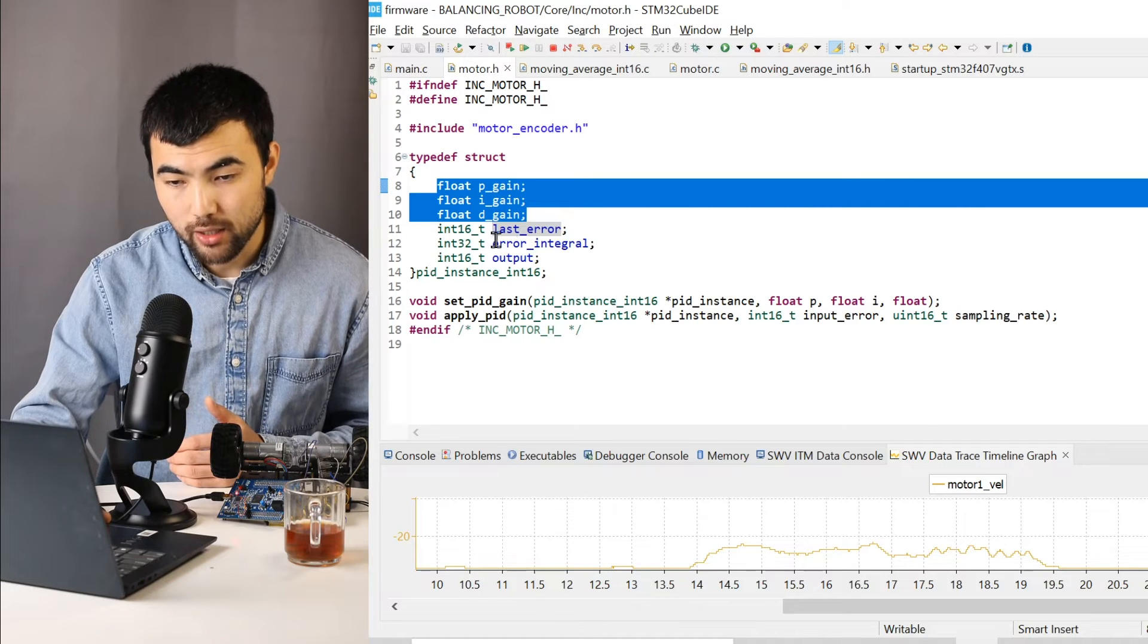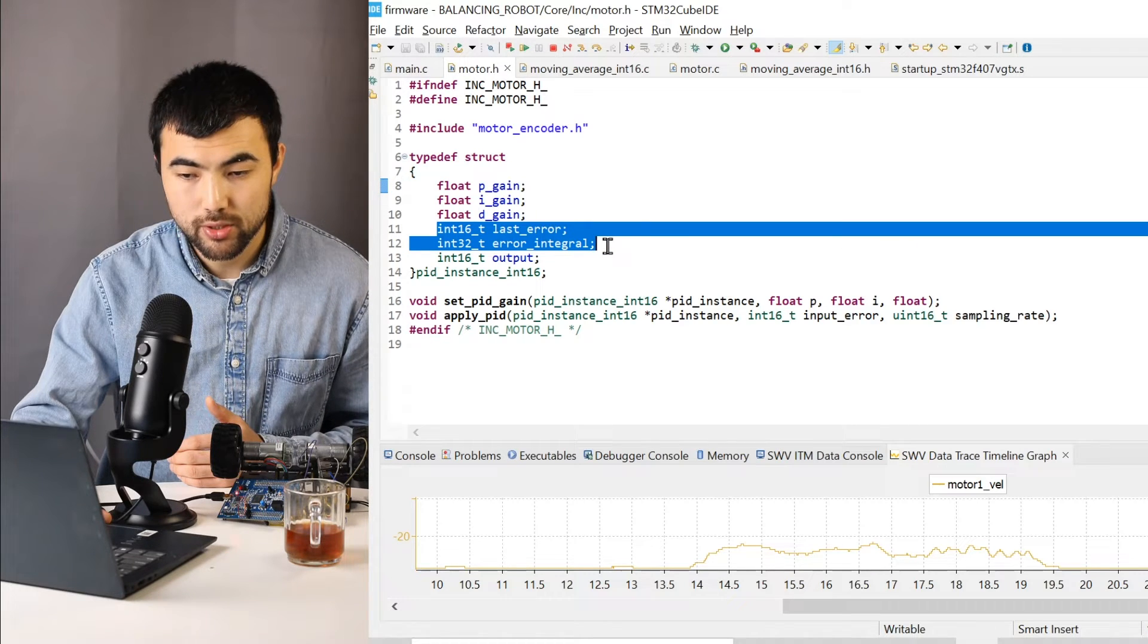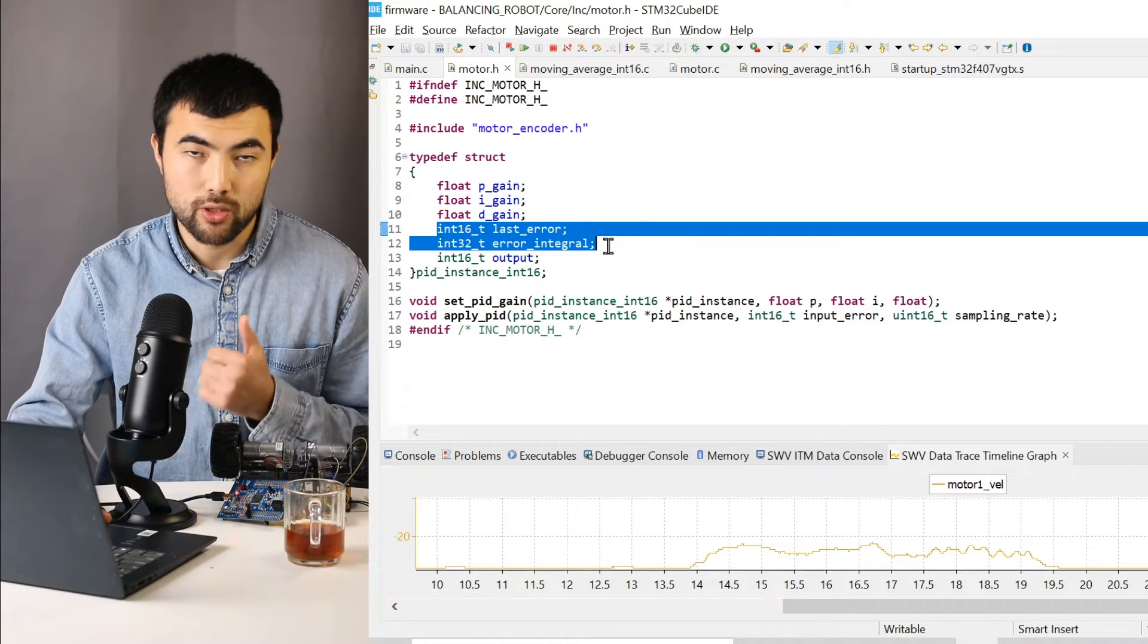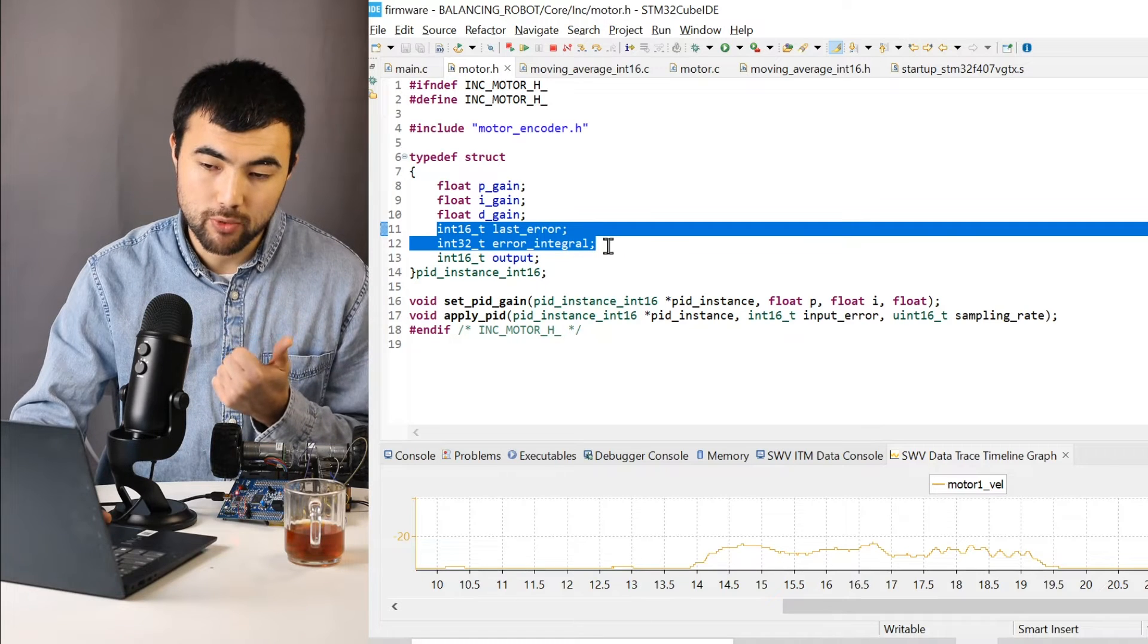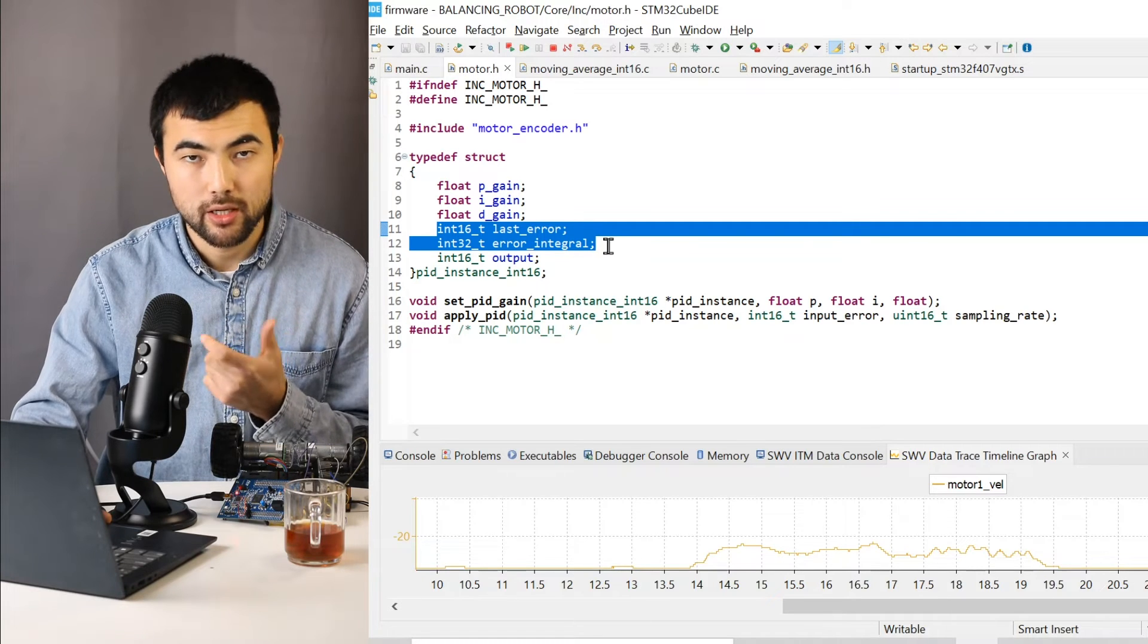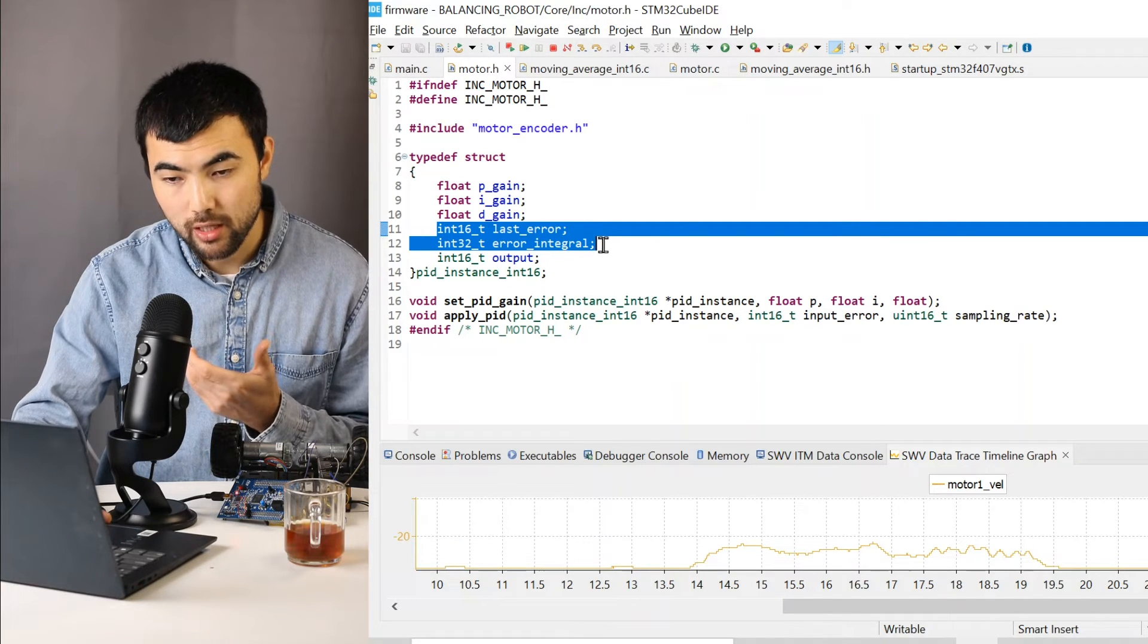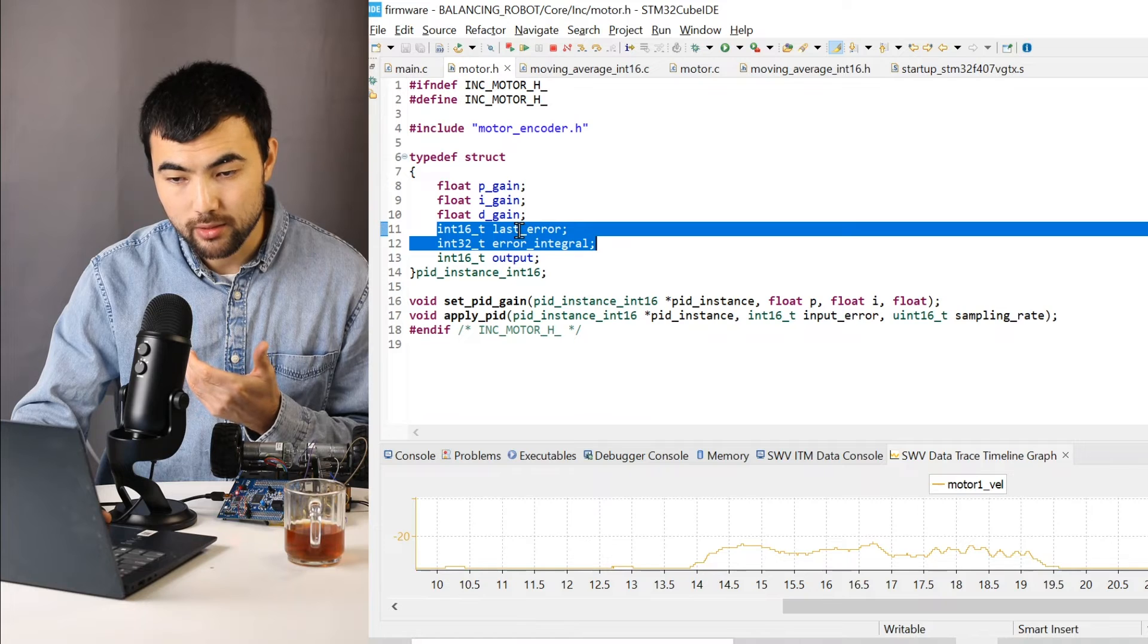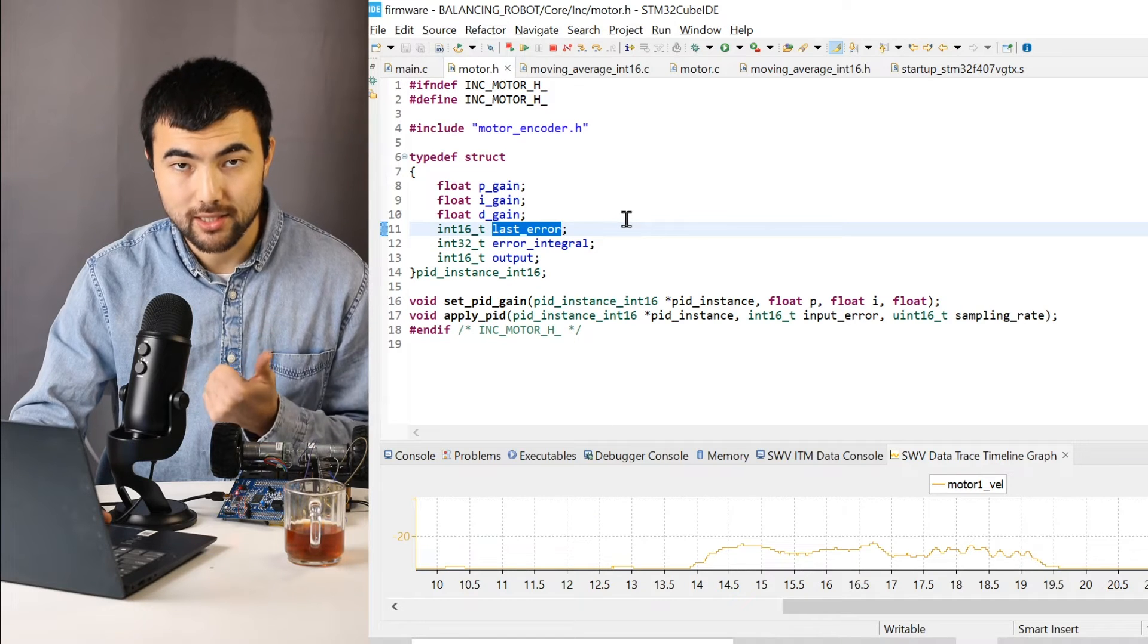Then we have these members for keeping track the integral of the error and the last error.